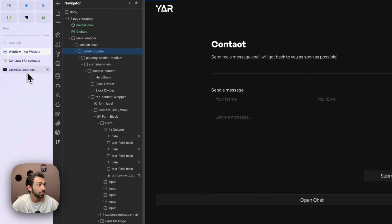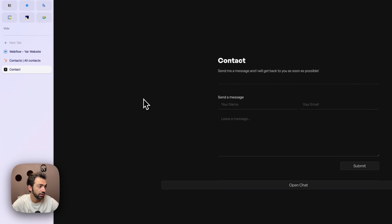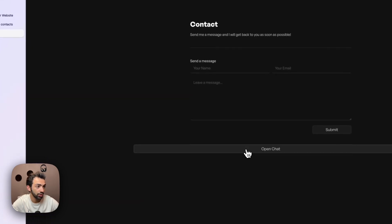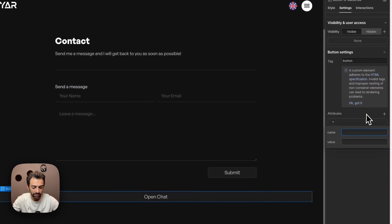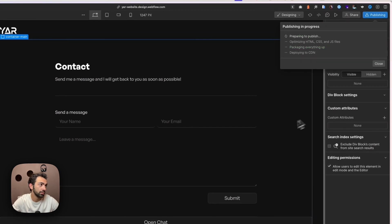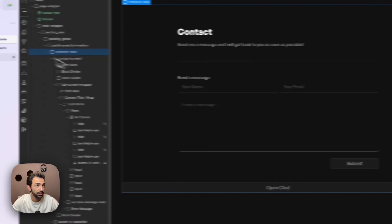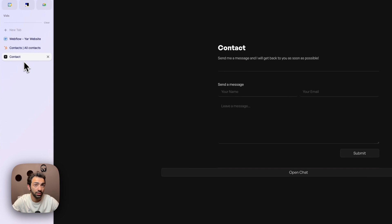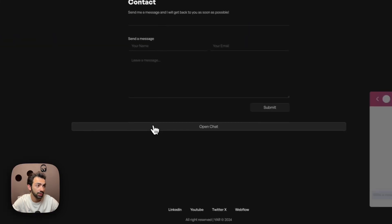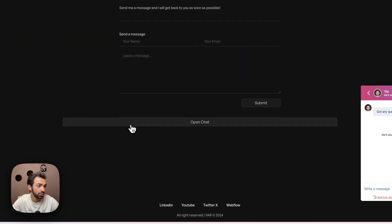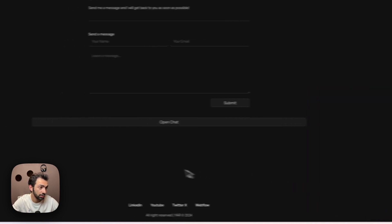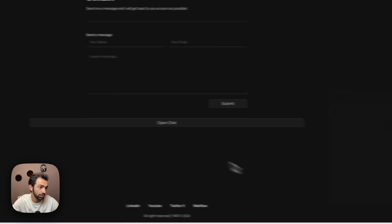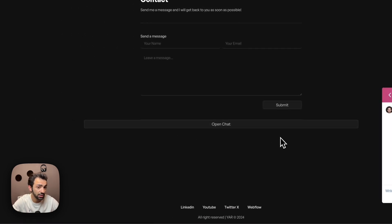On the published site, we refresh, but realize we forgot to add the ID to the button. We go back, add the attribute ID set to 'hub' on the button element, and publish again. Now on the live site, clicking 'Open Chat' opens the chat widget. You can also add a close button using the equivalent HubSpot API close function. I'll leave a link to the API documentation for more features.